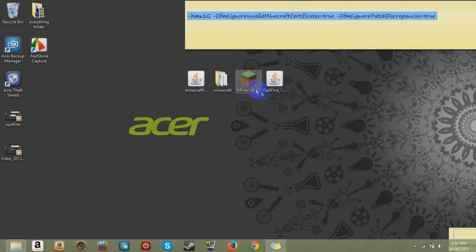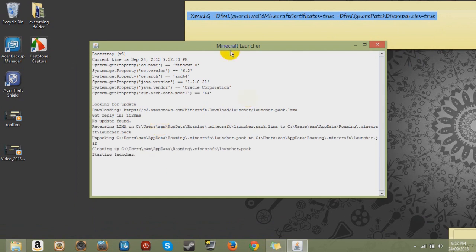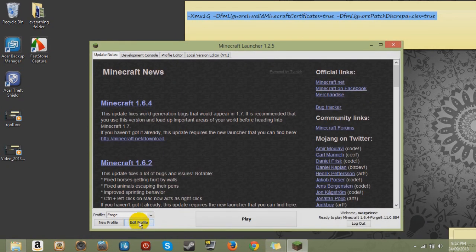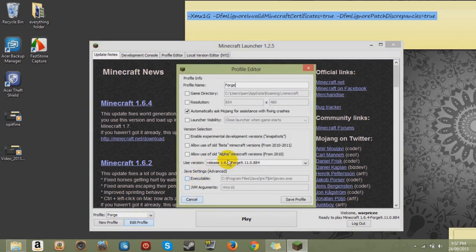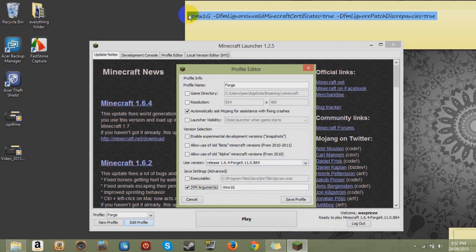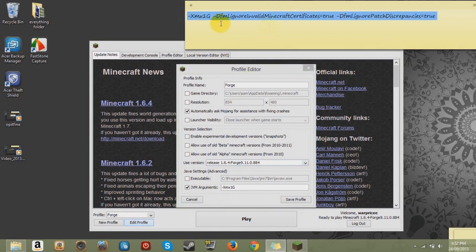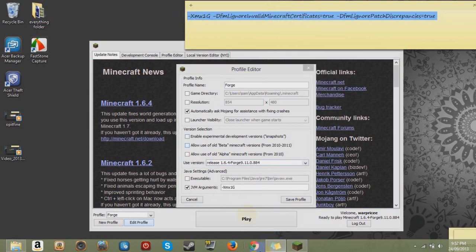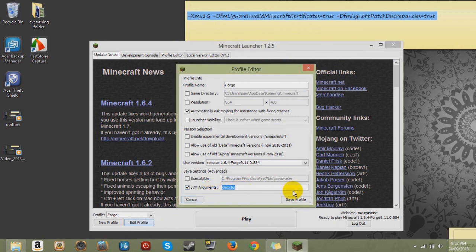Now the next step is reopening Minecraft Launcher. And then you want to go to Edit Profile. And see JVM Arguments. Click that. And see this code up here. You want to copy that into this.